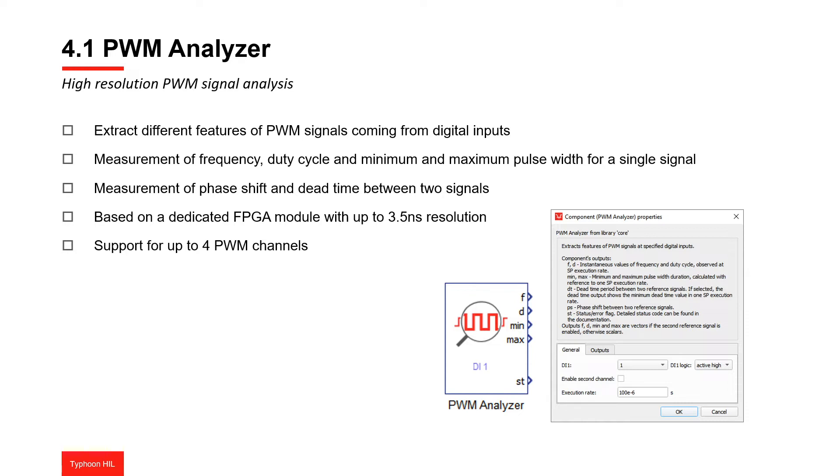This component is based on a dedicated FPGA module with up to 3.5 nanosecond sampling resolution. Frequency, duty cycle, and minimum and maximum pulse width durations are captured for each specified signal.